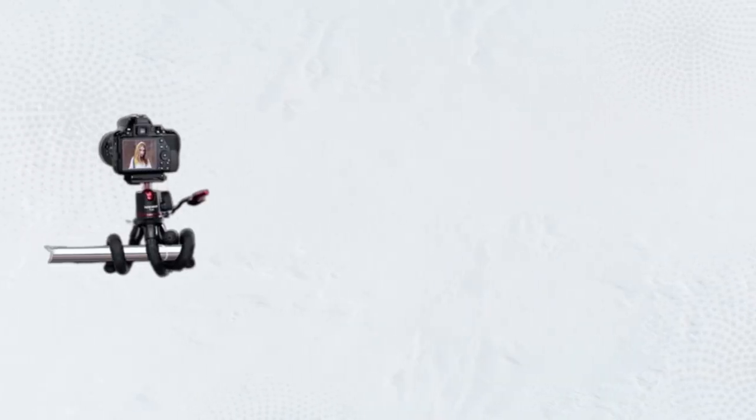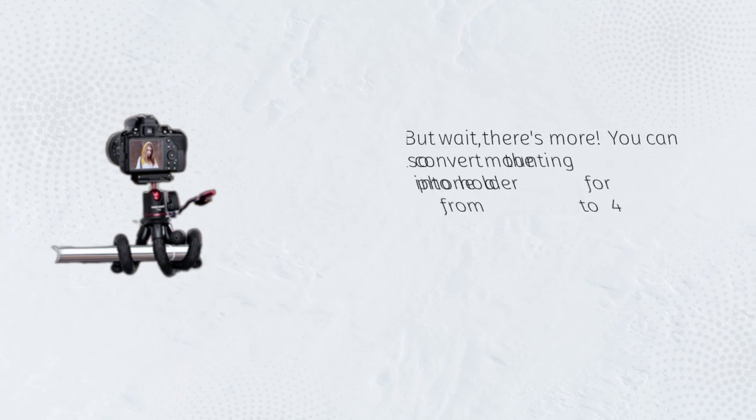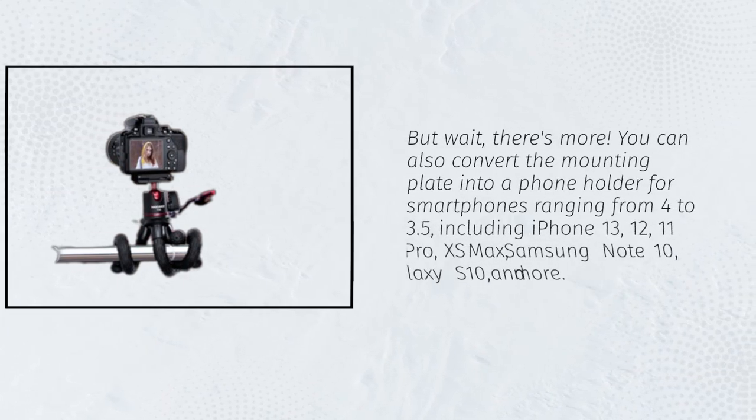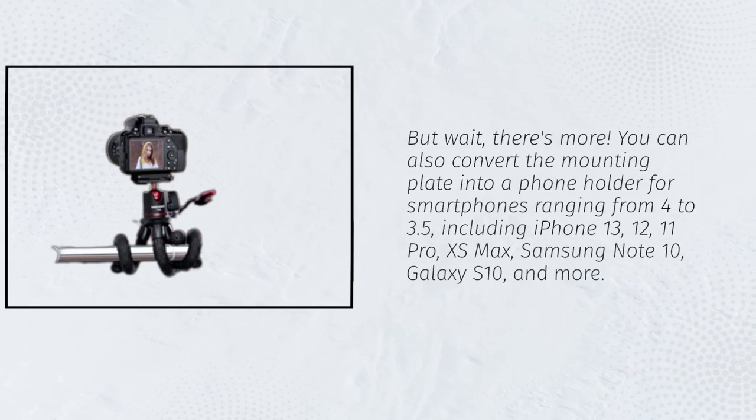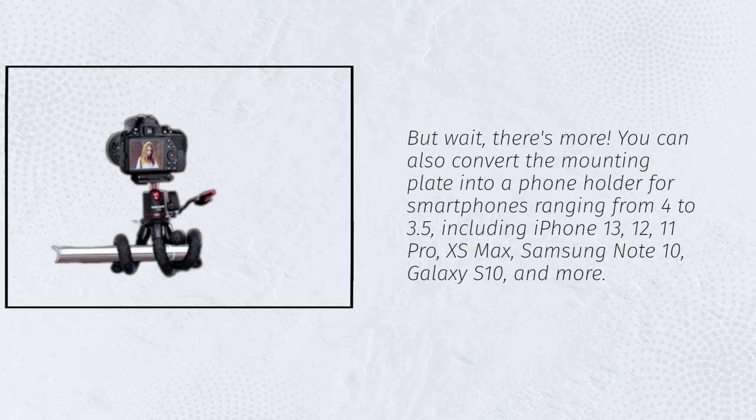But wait, there's more. You can also convert the mounting plate into a phone holder for smartphones ranging from 4 to 3.5 inches, including iPhone 13, 12, 11 Pro, XS Max, Samsung Note 10, Galaxy S10, and more.